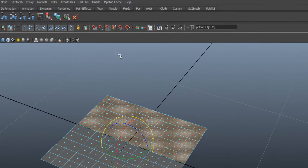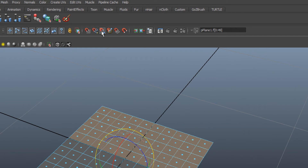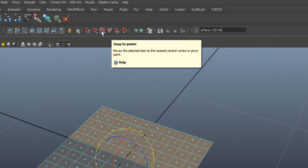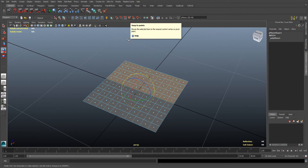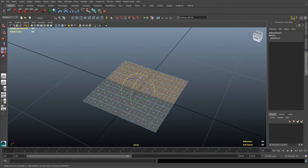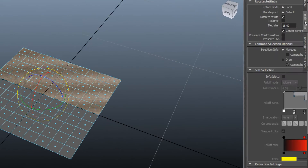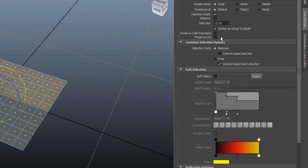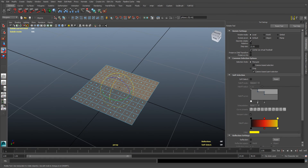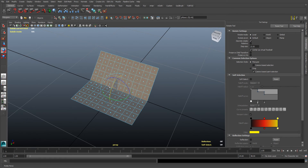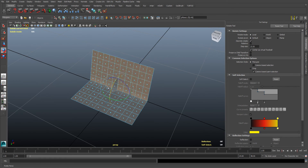Just make sure that Snap to Points is selected before you move the pivot point. Before you start to rotate, open up the Tool Settings window and make sure that Discrete Rotate is checked on. All you have to do now is rotate the selected faces to get the desired result.